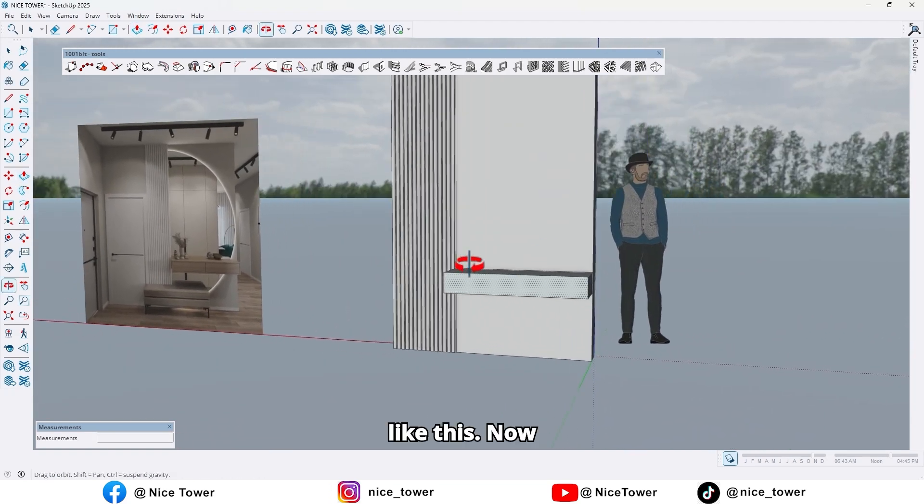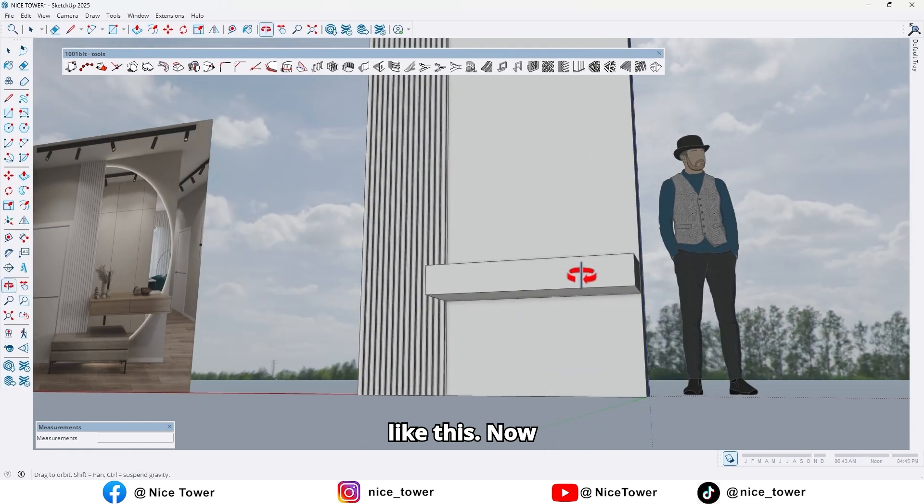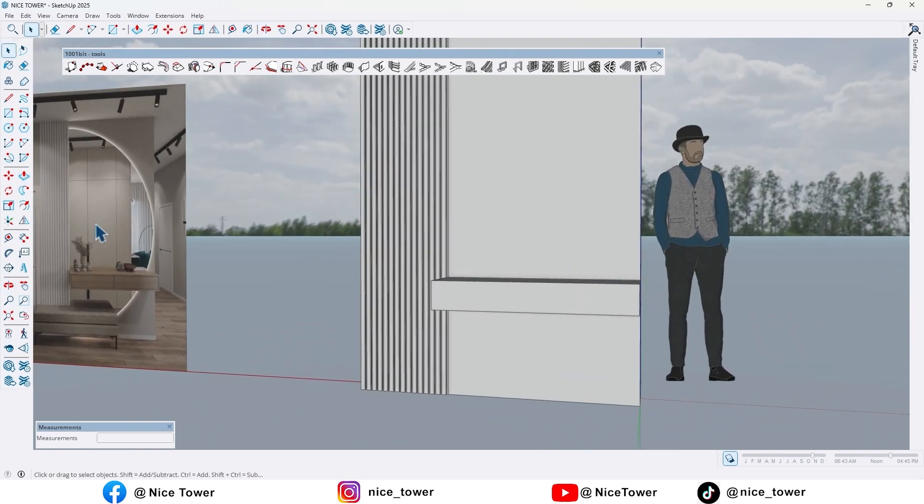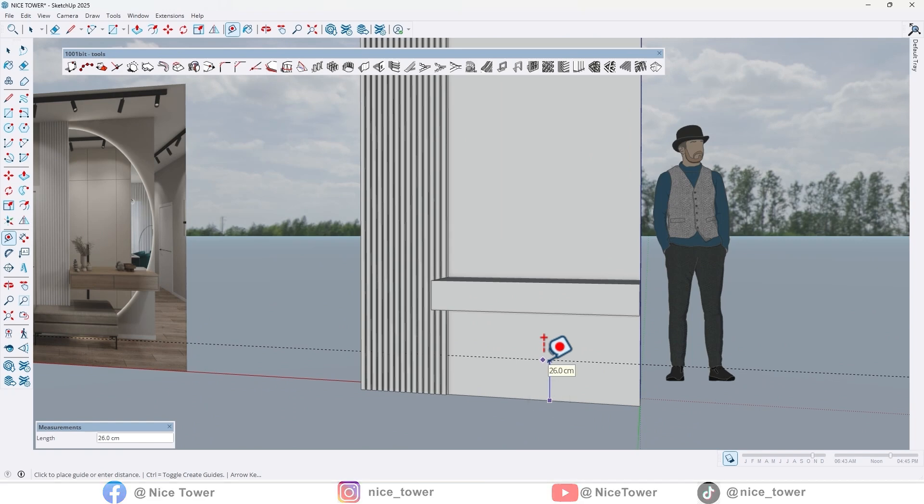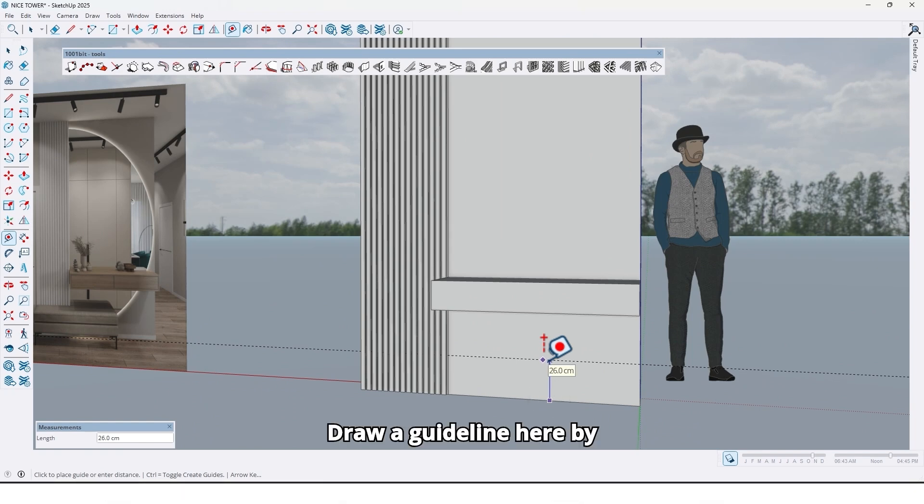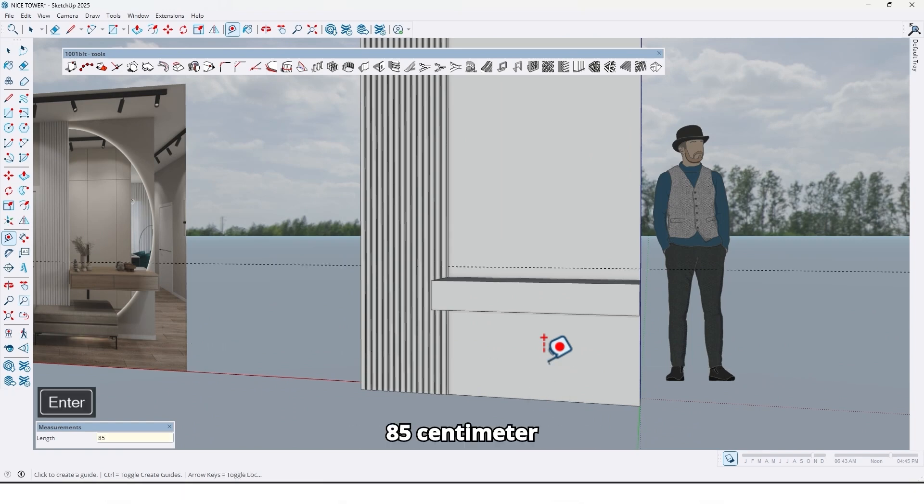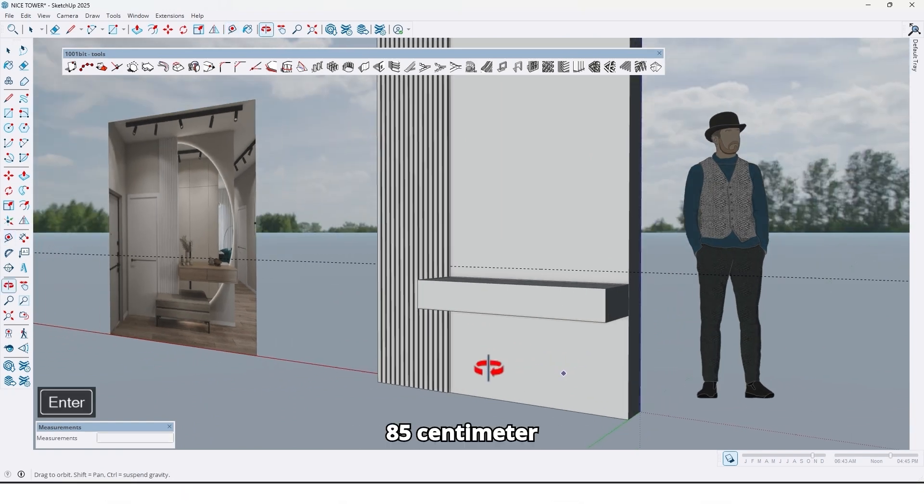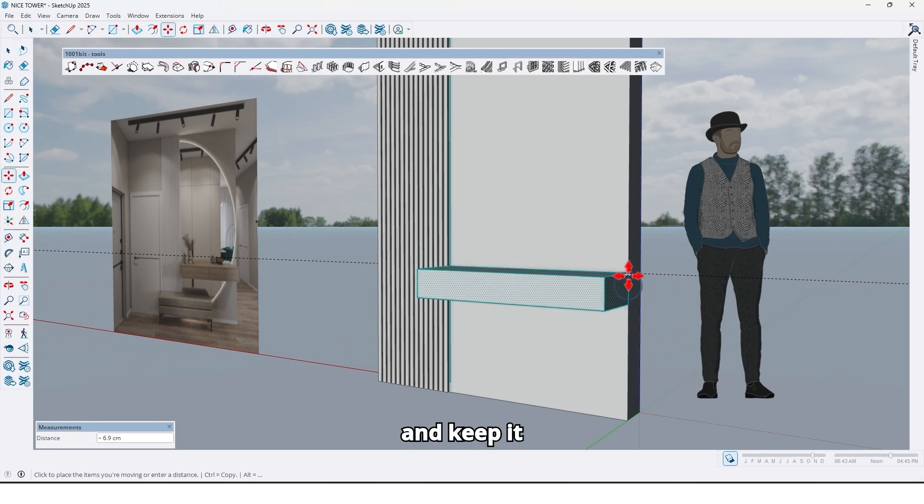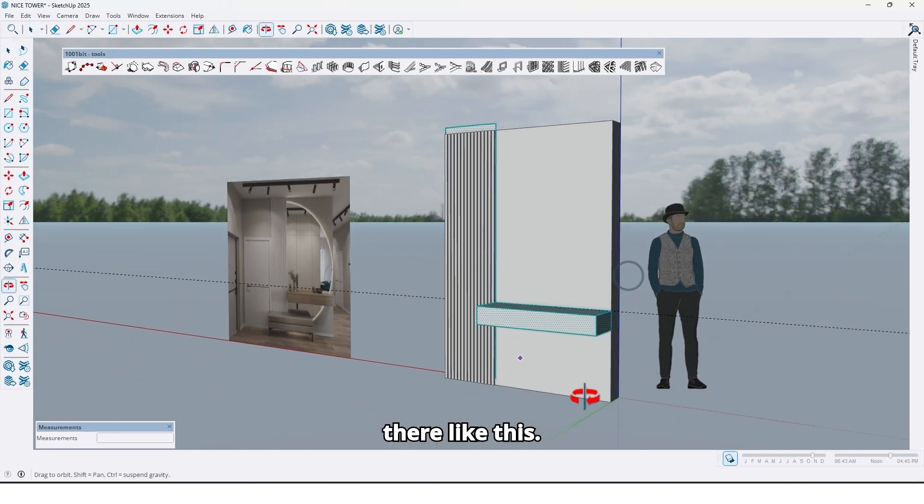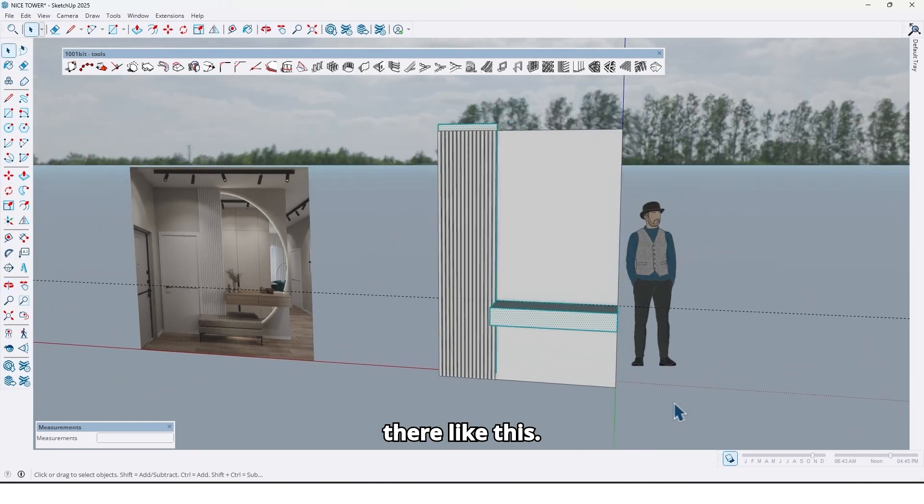Like this. Now use the tape measure and draw a guideline here by 85 centimeters, and keep it here by 85 centimeters and keep it there like this.